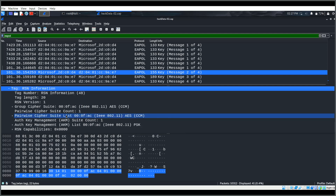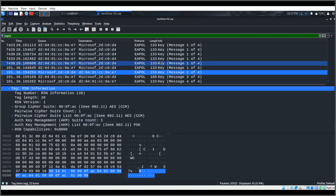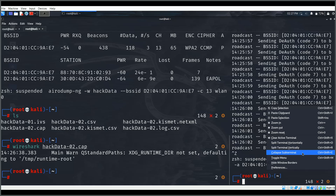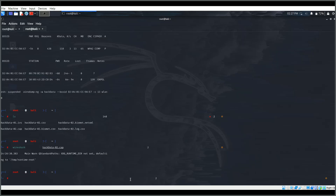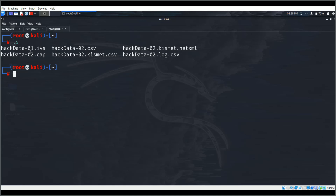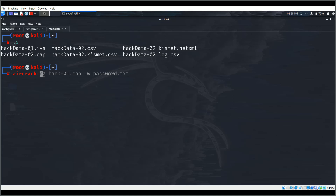This is what we needed. Now we'll try to crack this. I'll close Wireshark — that was just to show what we captured. I'll open a new terminal tab. Now I'll proceed with aircrack-ng.